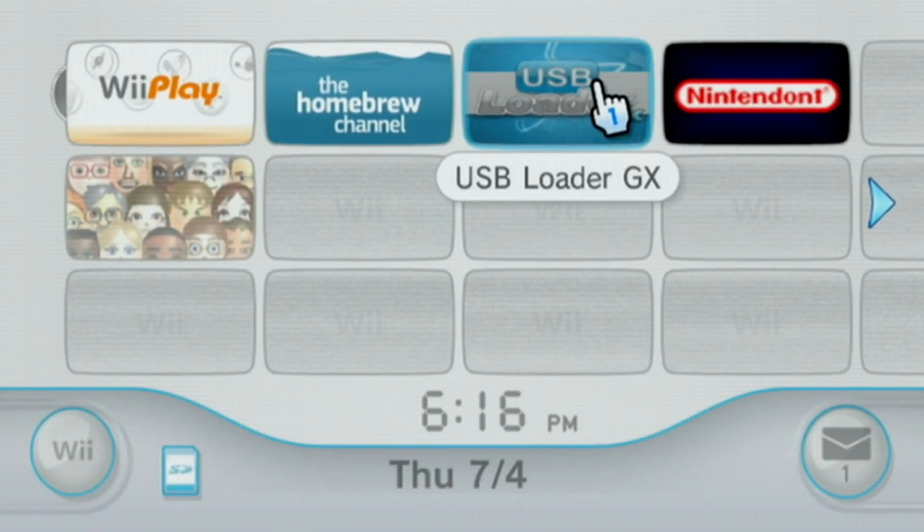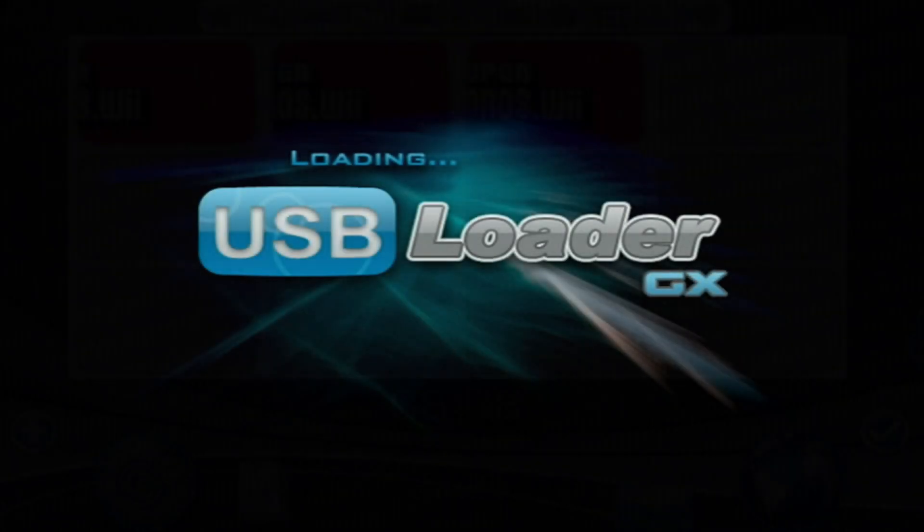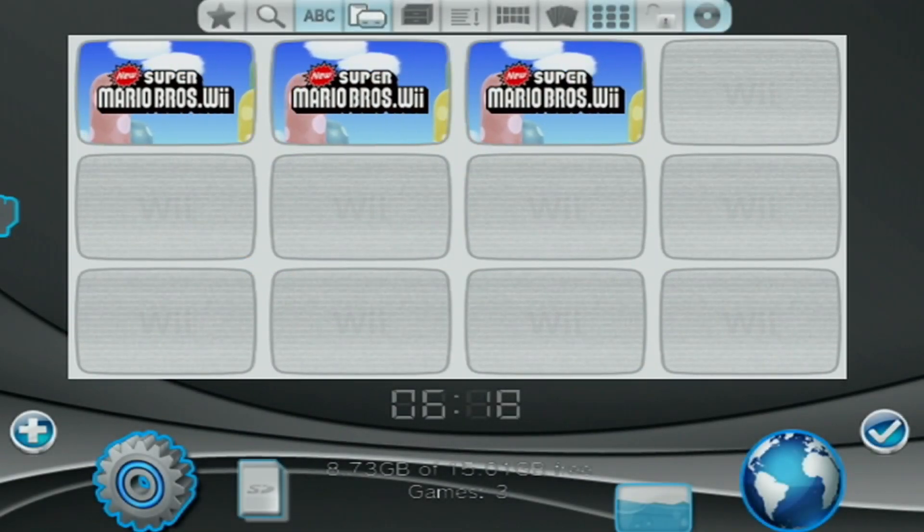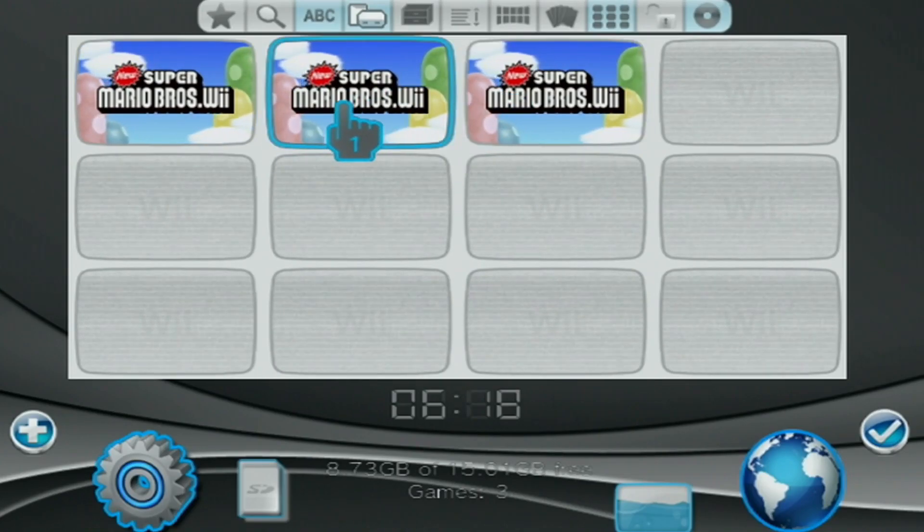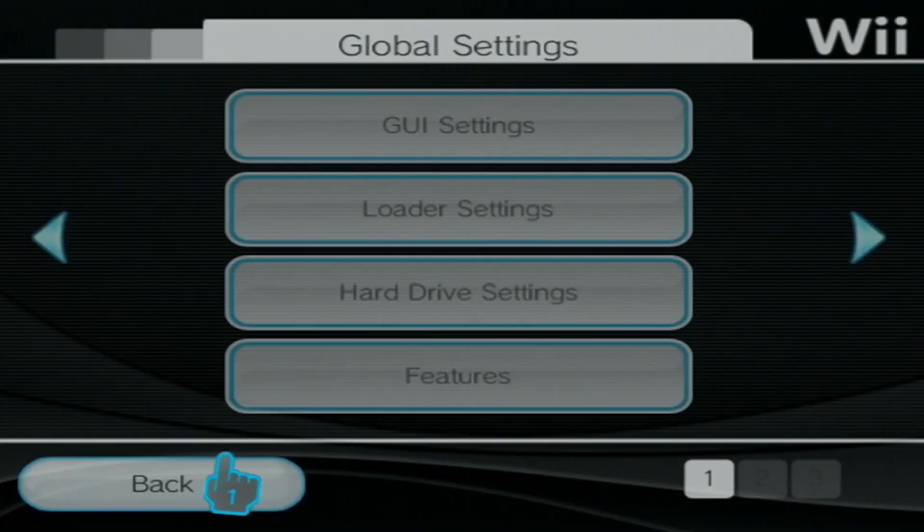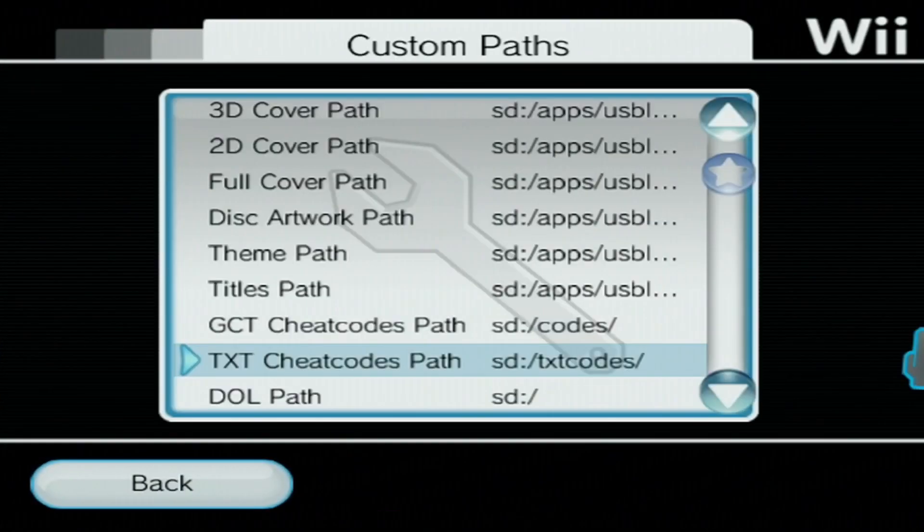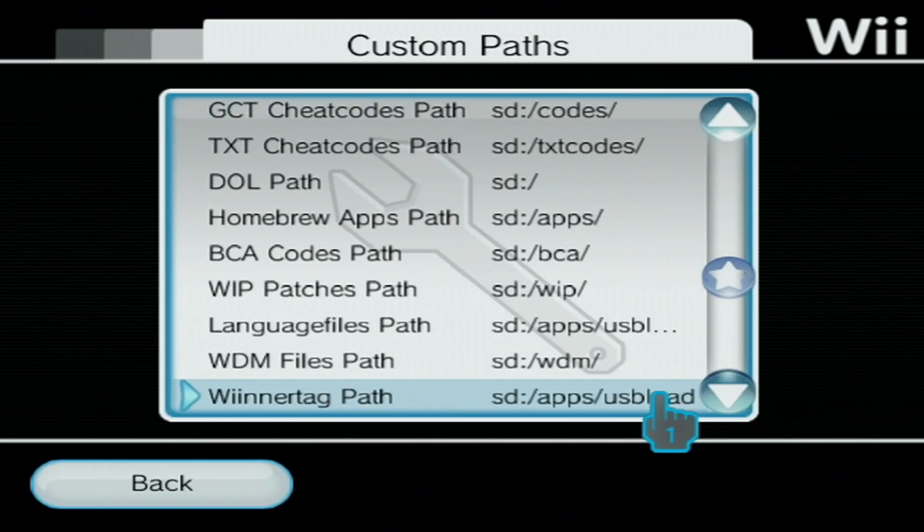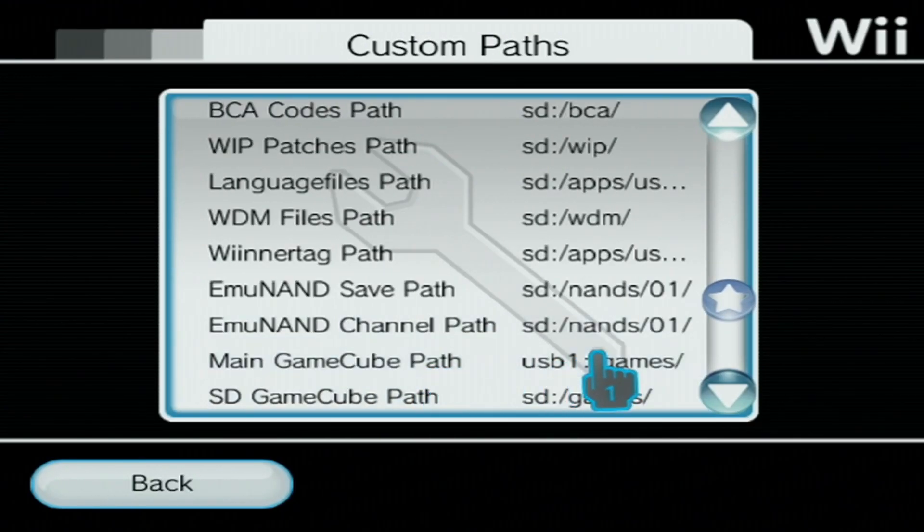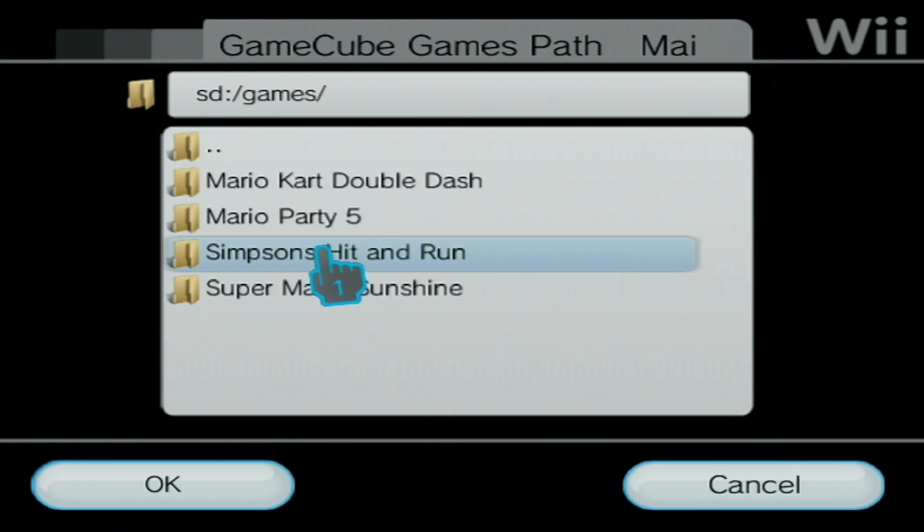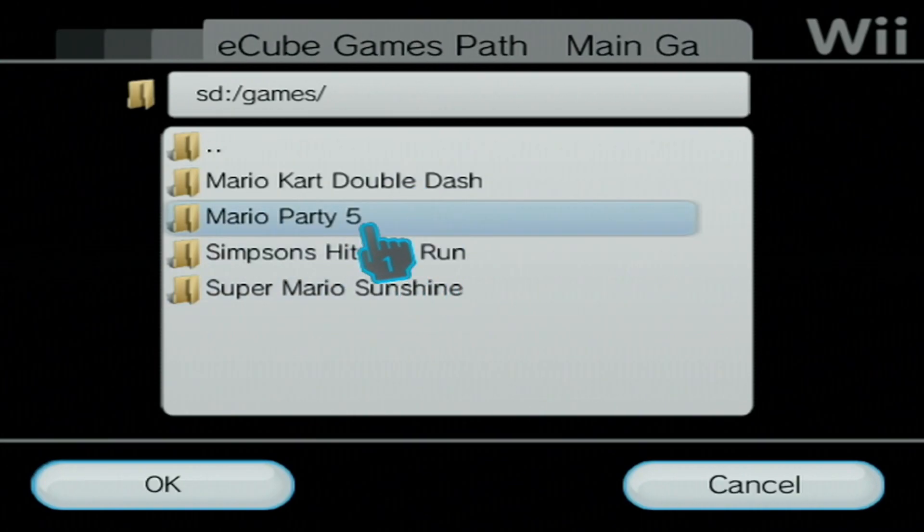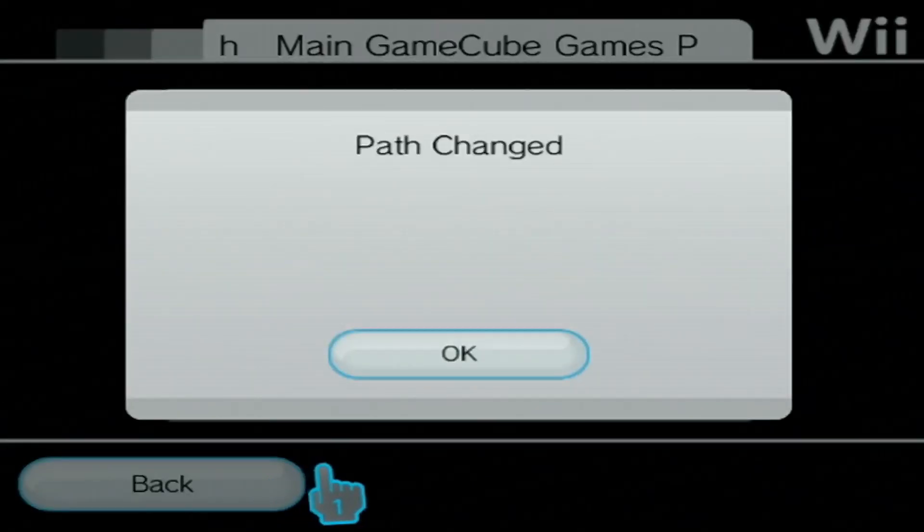Let's go into USB Loader GX and we'll get the GameCube games showing up on there along with your Wii games. It's a pretty nice touch. We're on USB Loader GX. I have my Wii games showing up. These are just different ROM hacks if you're wondering why they are all the same. We're going to go into settings, go over one to custom paths, and we're going to scroll down until we see GameCube options. The main GameCube path, we're going to click on it. You should see your SD. We're going to select games. That's where the games are. Don't select the games. Just make sure you're on SD slash games. Press OK. Path changed. We're good.